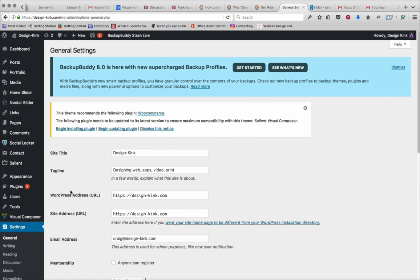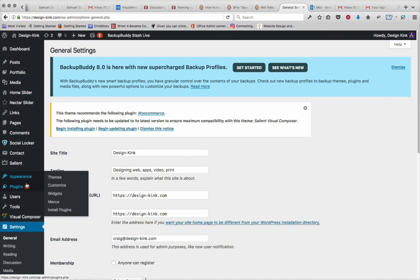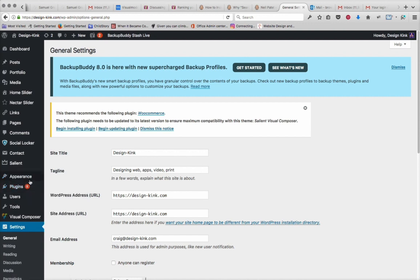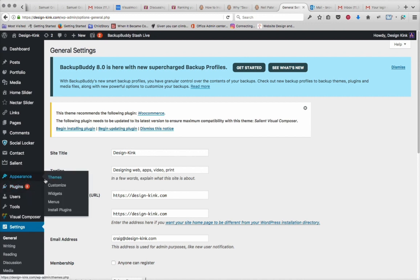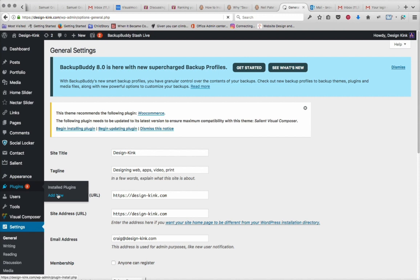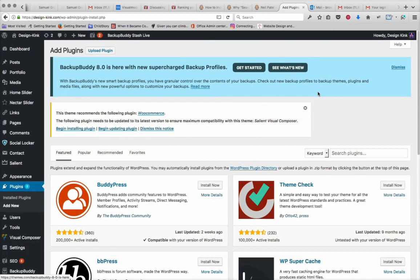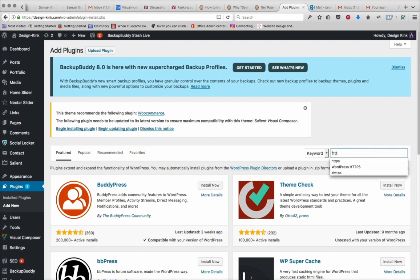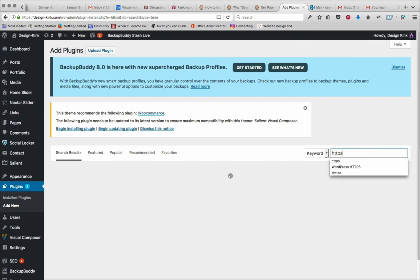Of course you've got to have your SSL certificate in place. Now the quickest way to do that is by adding a plugin that will resolve all the URLs to the correct one. And I'm going to show you the one that I like using, but there's more than one around.